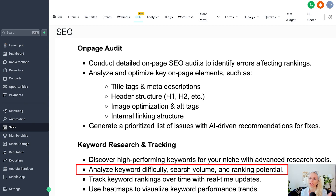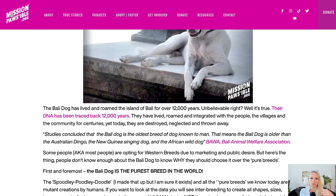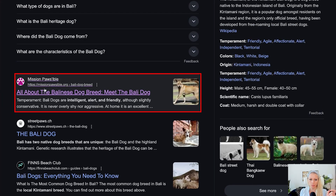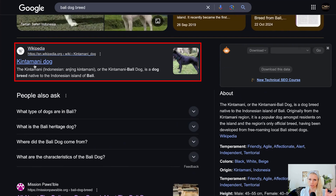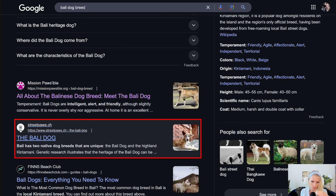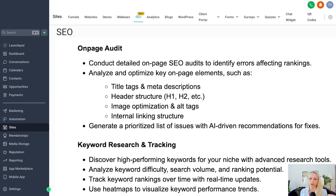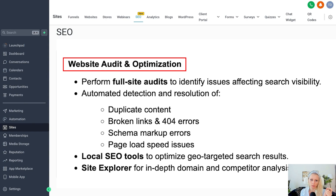It adds to the whole know, like, and trust factor. Next up is keyword ranking tracking over time with real-time updates — the tool will show you which position you're ranking at. For example, going back to Google, 'Mission Possible' is ranked second for 'Bali dog breed,' Wikipedia is first due to their authority and backlinks, and third is the Bali Dog street post. The system shows you where you are in the rankings and spits out a strategy on what you can do to rank higher — so if you're at rank five and want to be three, there are things you can tick off the list and implement. There are also heat maps to visualize keyword performance trends.